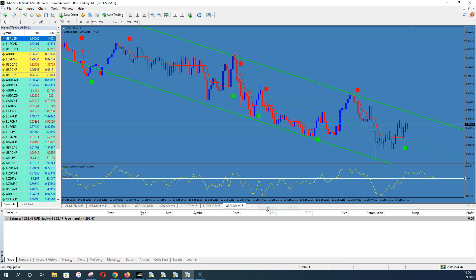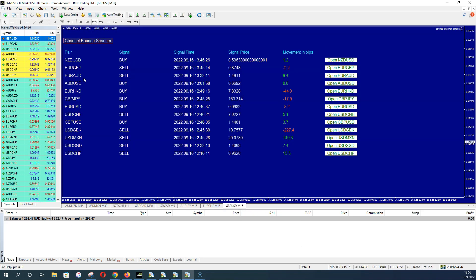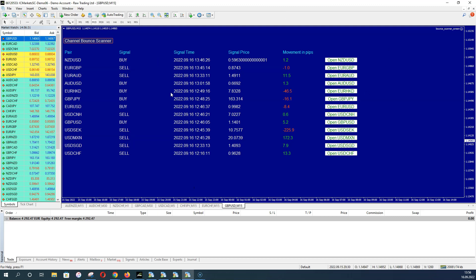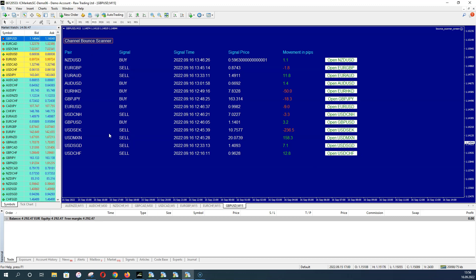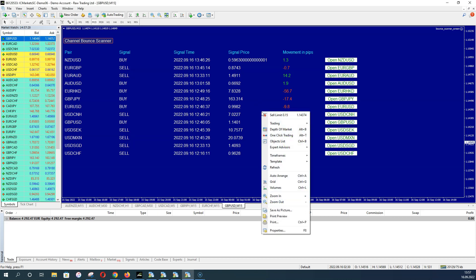If the screen fills with many signals, the scanner deletes old signals and begins fresh from the beginning — you don't have to manage this. It can show up to 20 signals at the same time. After 20 signals it makes a refresh and begins fresh with new signals, so the screen always shows the last maximum 20 signal results.